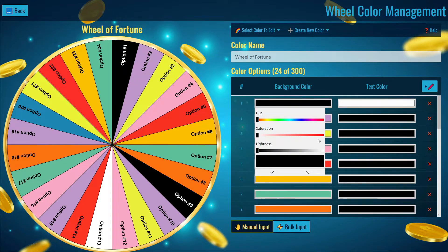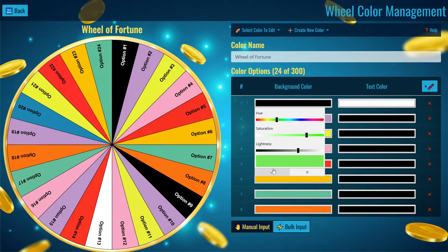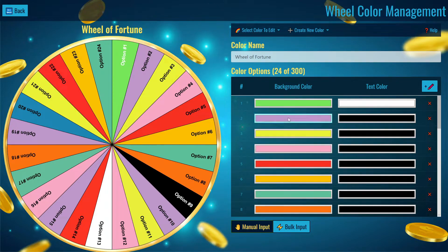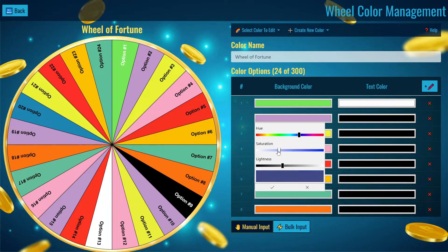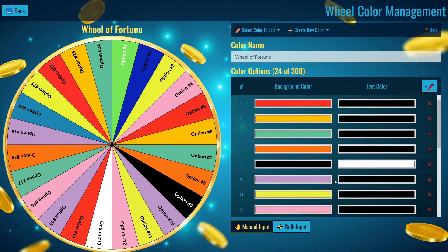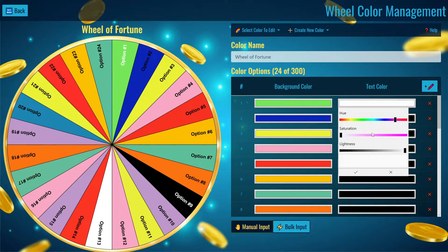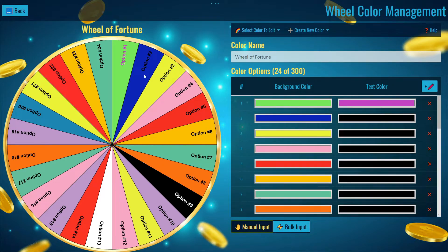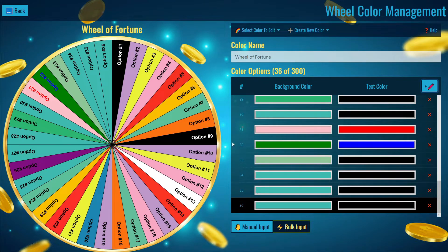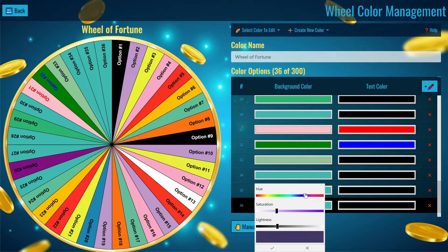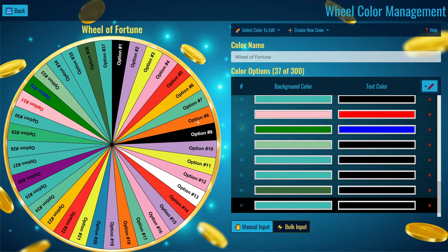In Color Management, you can choose the color of each slice individually. For Option 1, I'll make it green — just press the checkmark and it turns green. You can change any slice to any color you like, and also change the text color. For example, making the text pink. There's also a pencil button on the right that adds another option or slice to the wheel, which you can then customize with its own color.